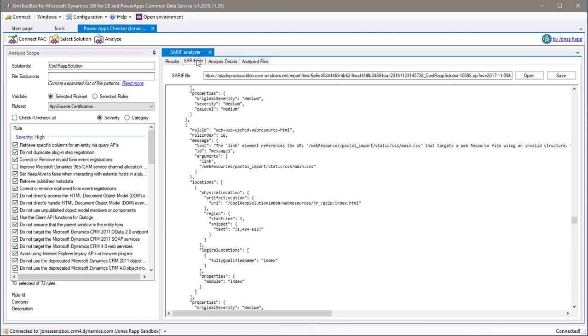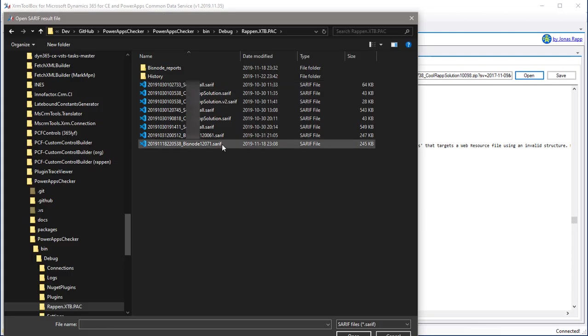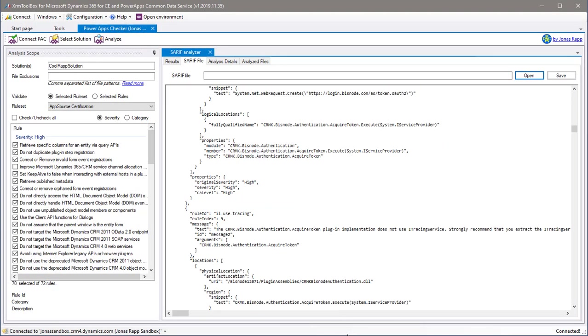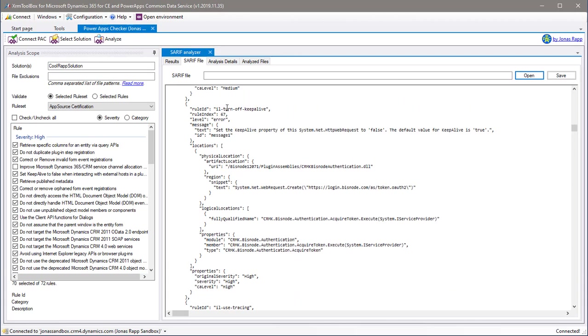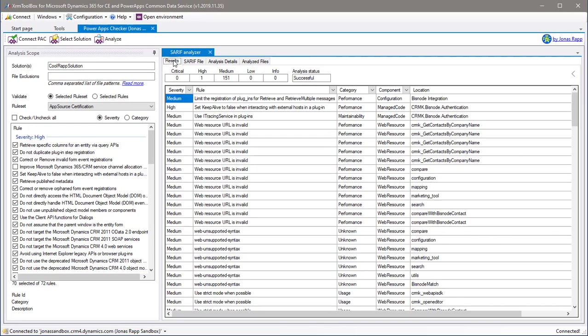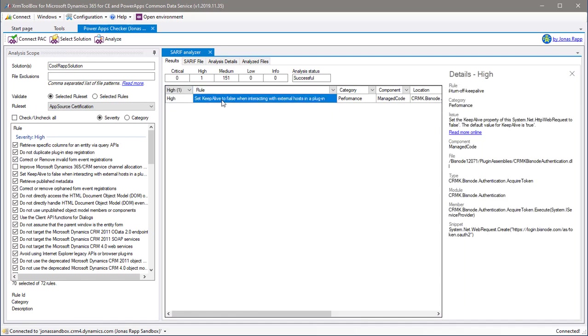As I mentioned, you can also open a saved SARIF file for further analysis. I'm now just playing around a bit in the SARIF analyzer to show you how you can filter on severity, rule, category, component and so on.